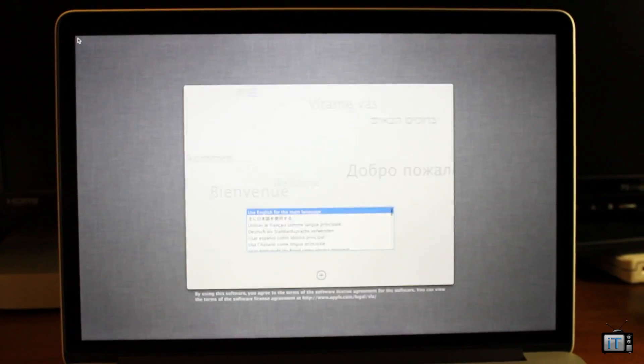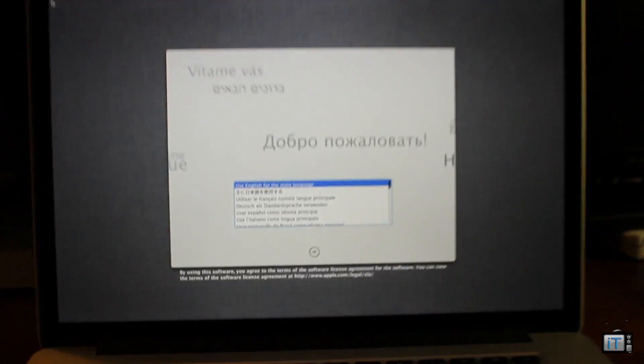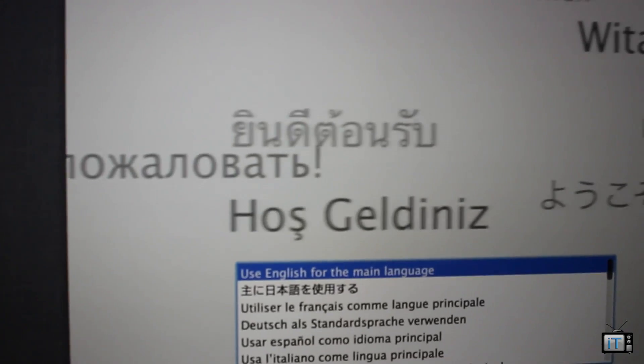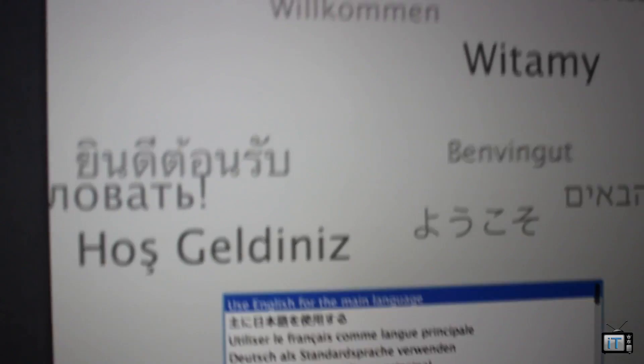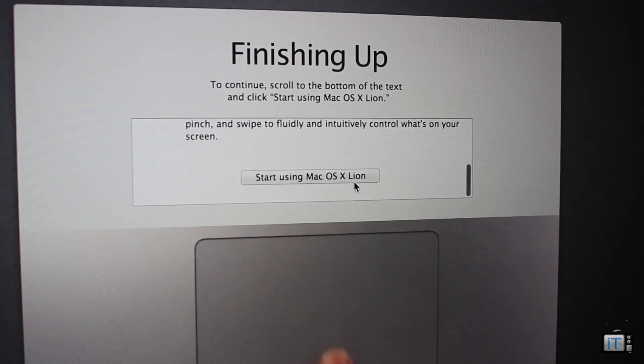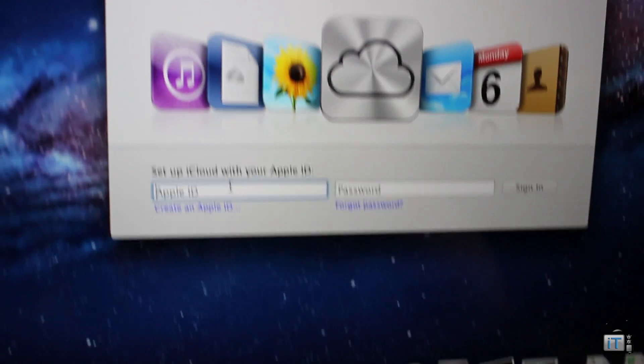Initially, I noticed that the retina display on this thing is really great. It looks super high quality, just like the iPad 3. We're just going to scroll down right there and hit start using Mac OS X.